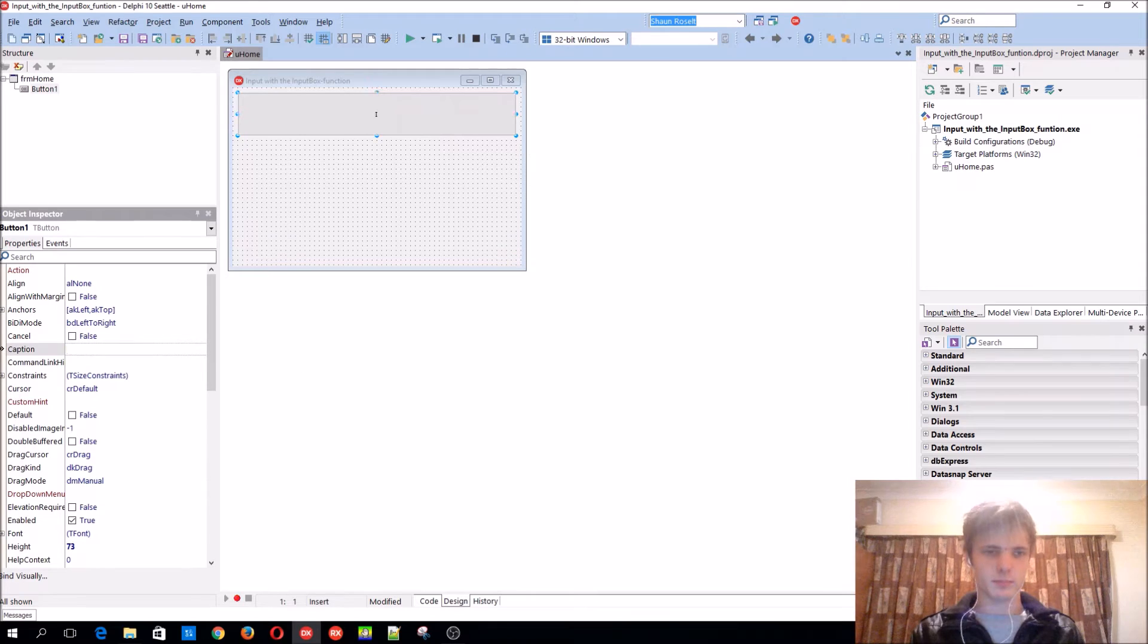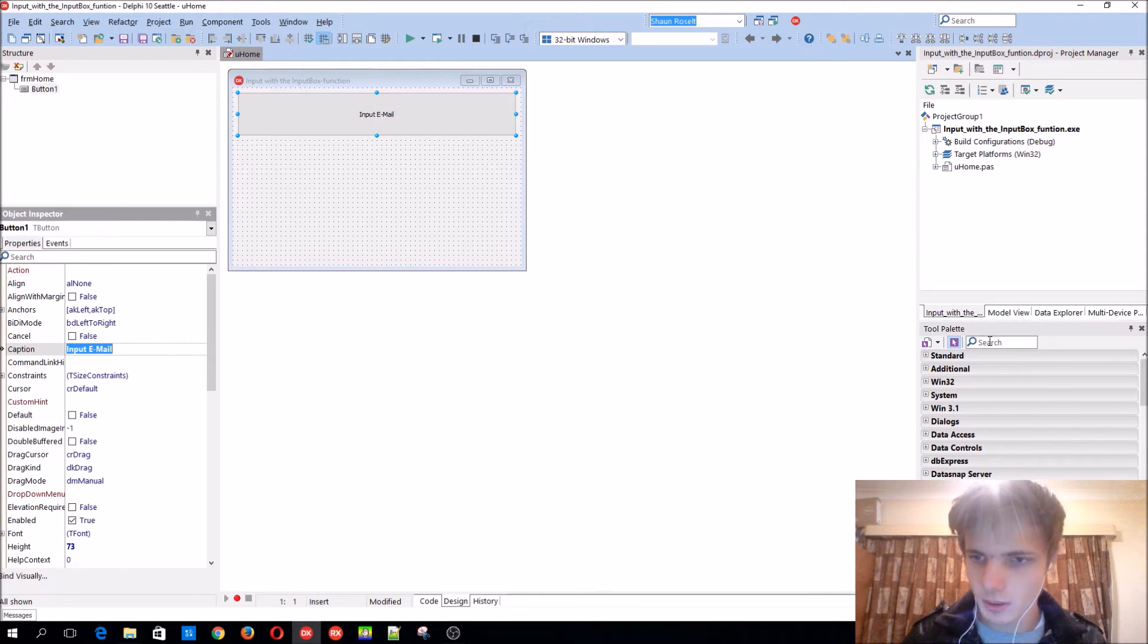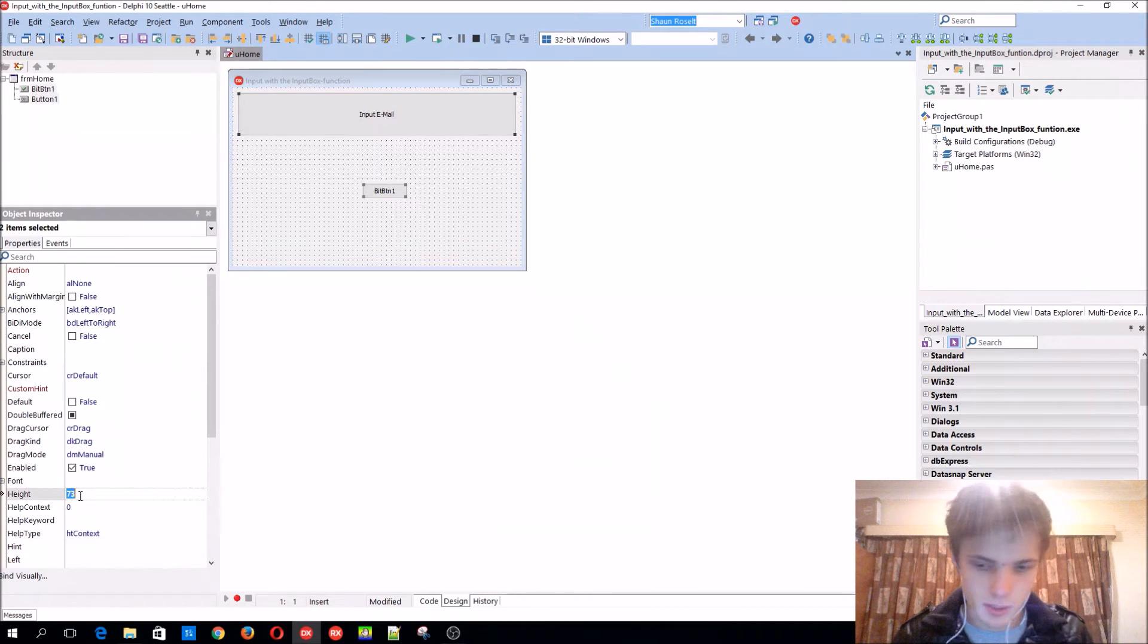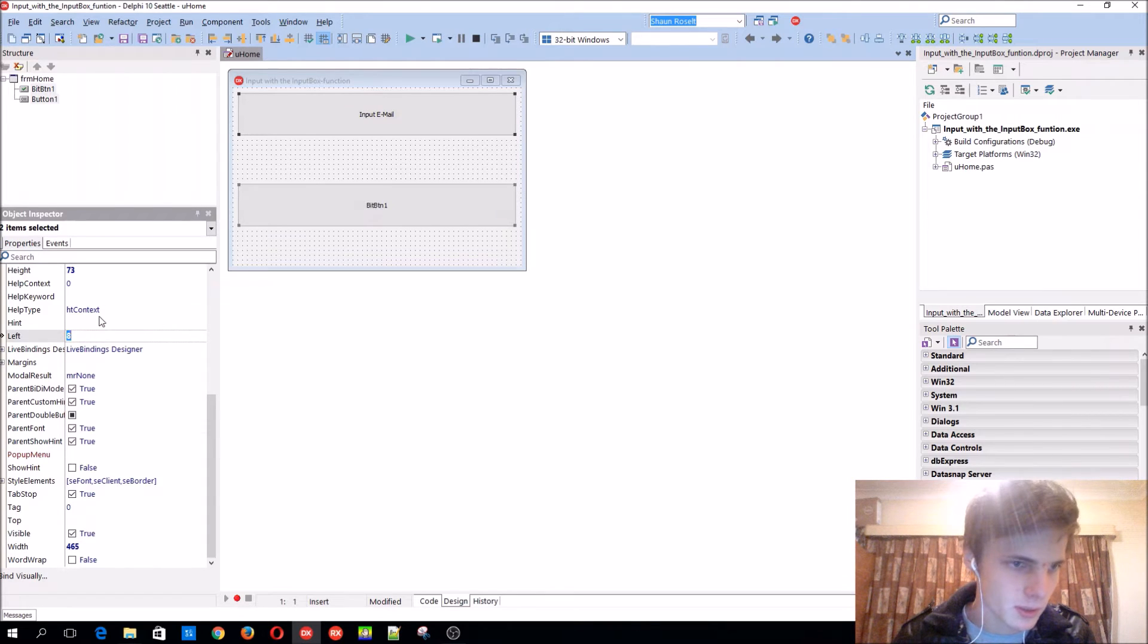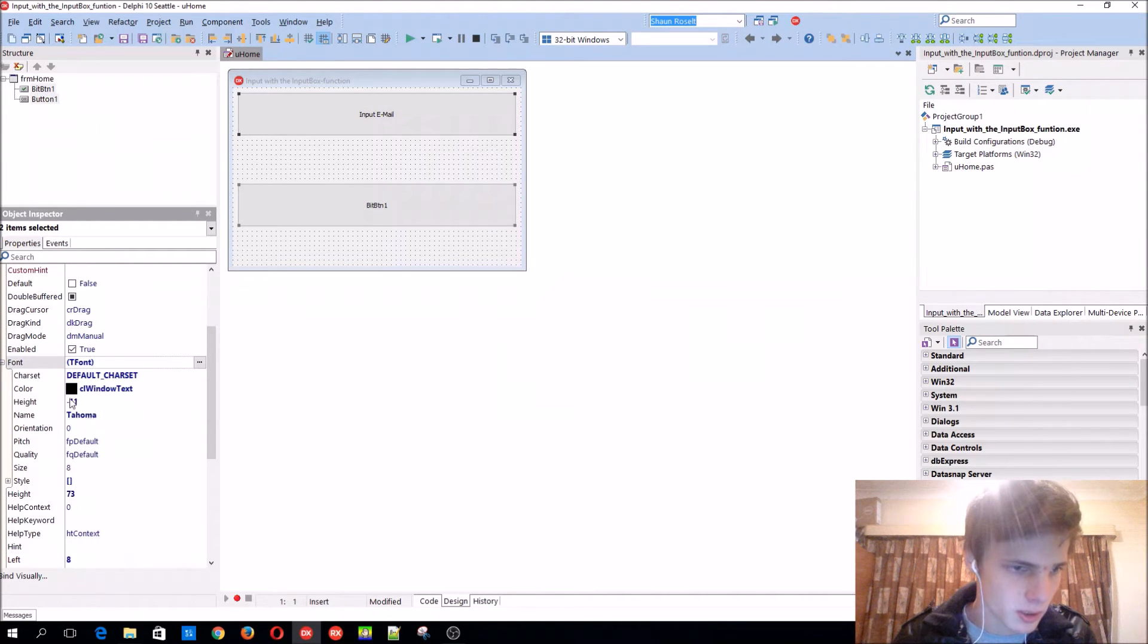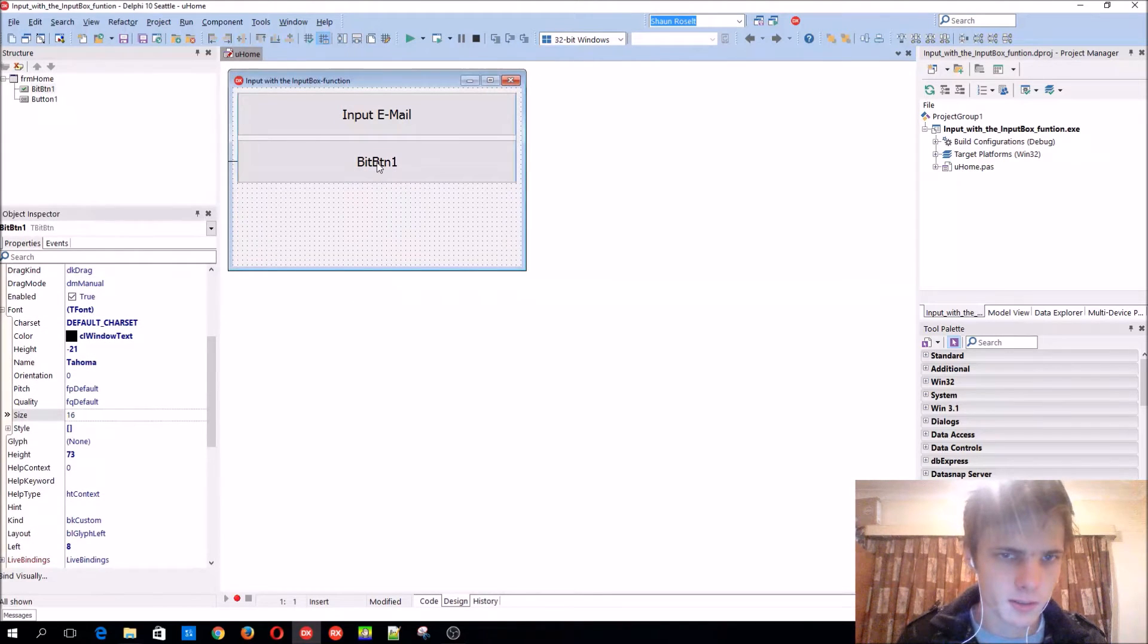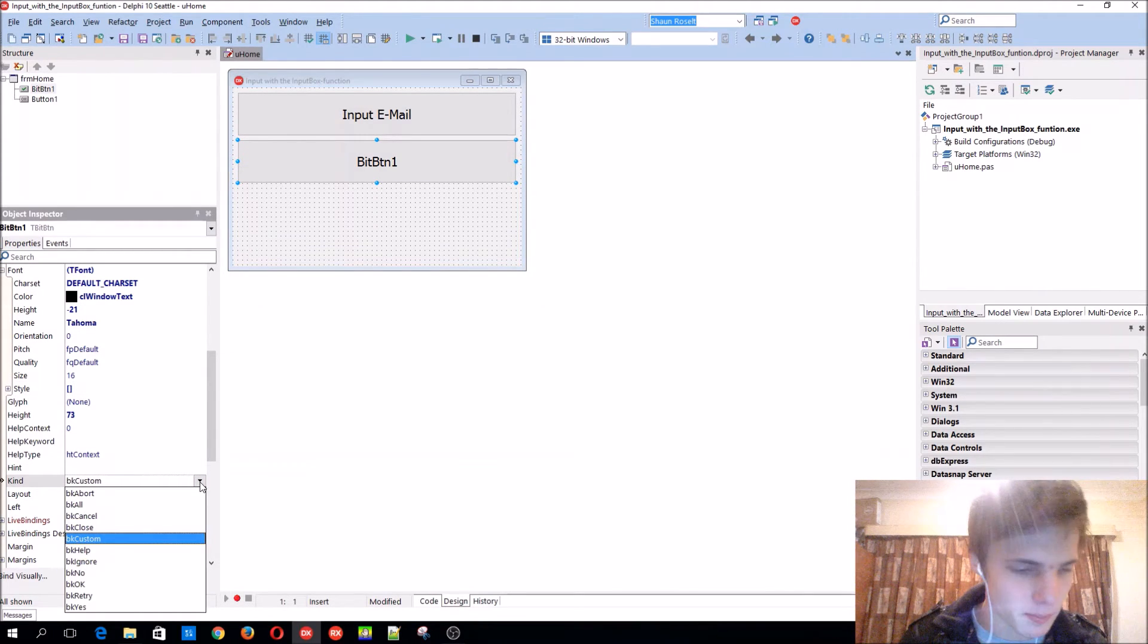Okay, input email. Let's add a bit button with the same height and width. Let's change the font size to 12, or maybe 14, 16. 16 is fine. Okay, let's add a kind to the bit button.